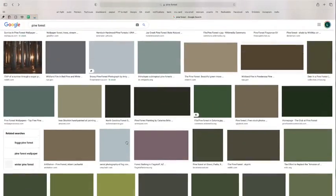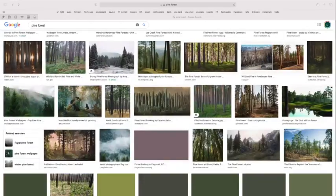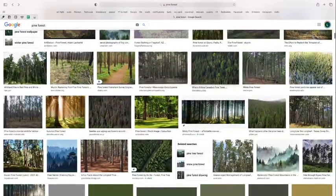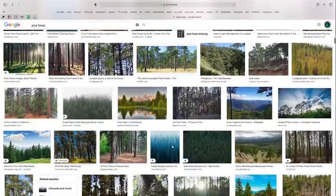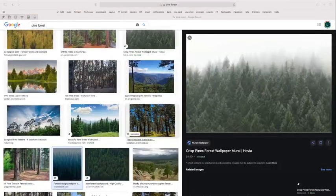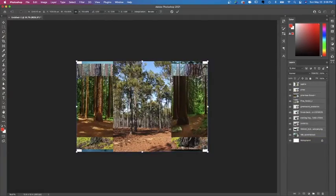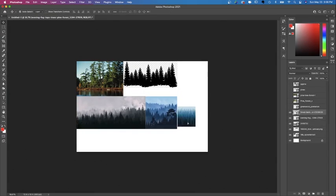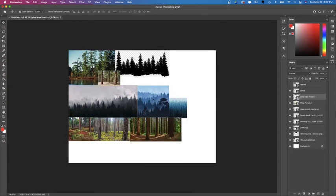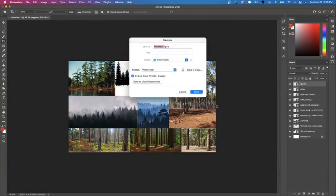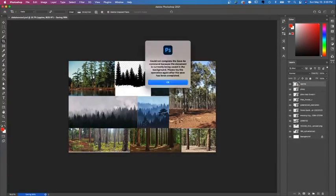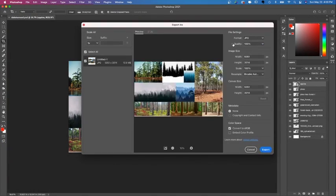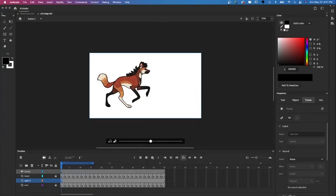I'm going to pull up Google here and search pine forest and download any images that I'm going to want to use as a reference when drawing the background. Go ahead and download any photos you want to use in your reference board, and once you've done that you can place those images in a program like Photoshop. You're going to want to put them all on the same page and organize them into a collage or grid, and once you save that out as a JPEG you can just place it right into your animation program.